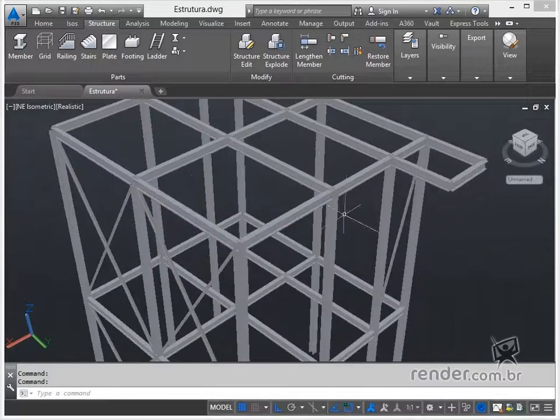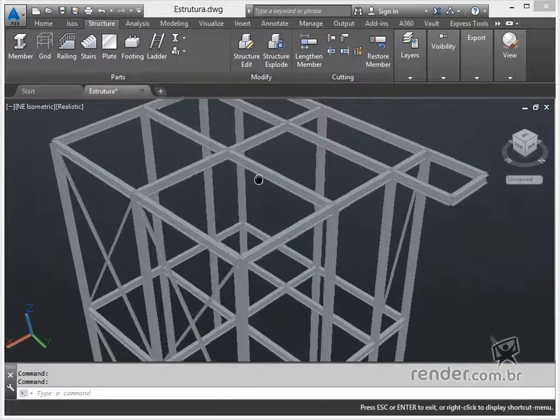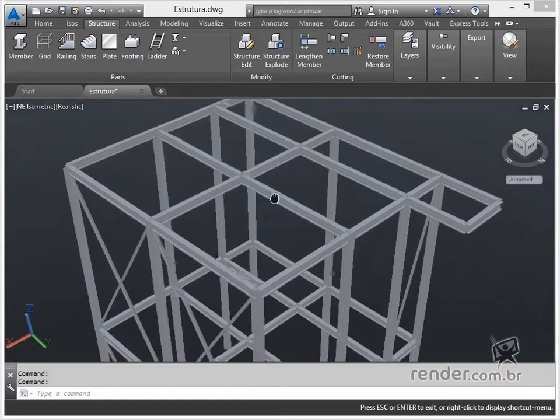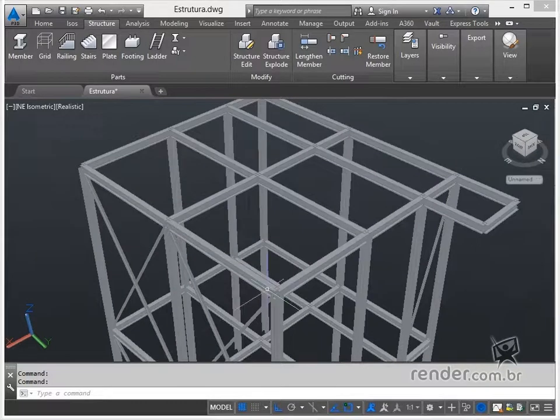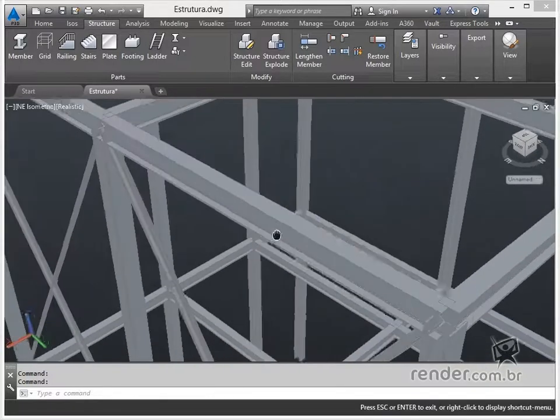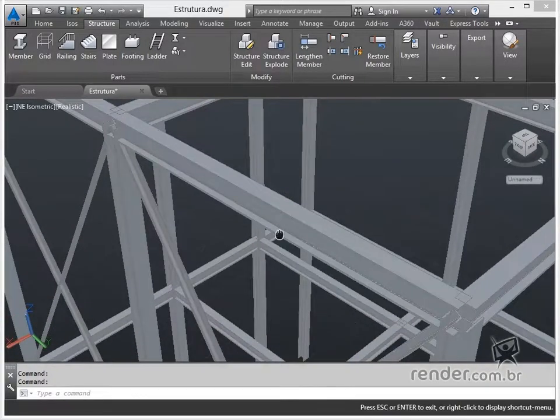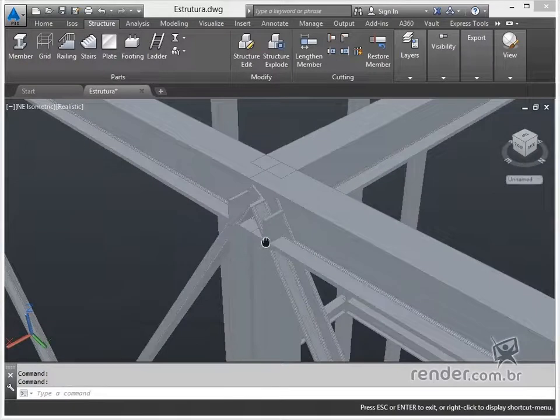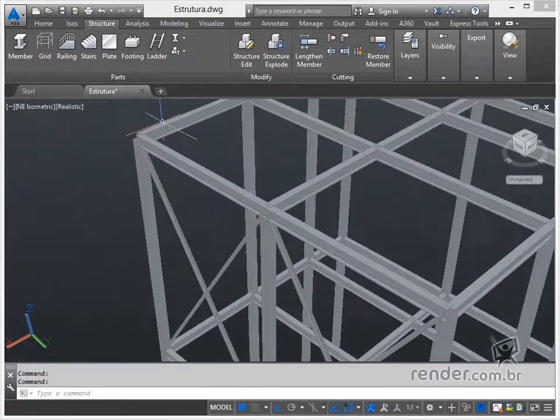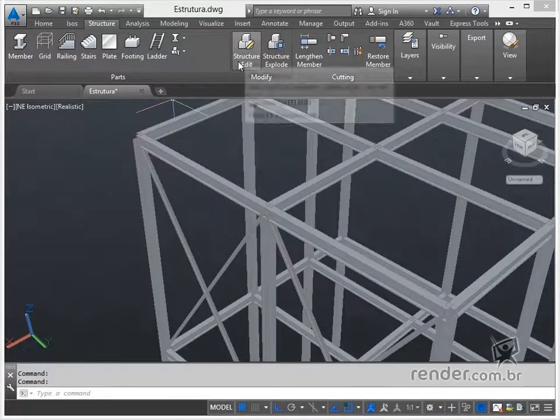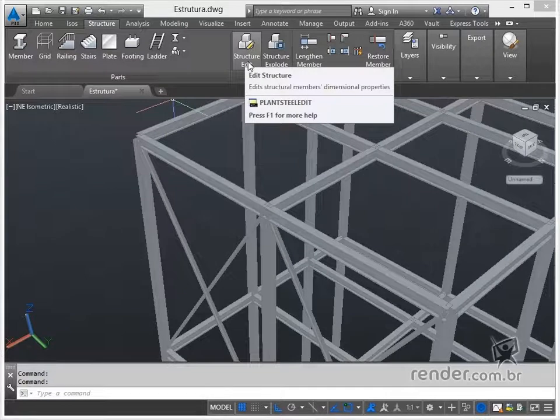However, during development we can better control how these profiles will be aligned by modifying the alignment. When we use the StructureEdit command, besides modifying the grid, we can also change the profiles that have already been inserted.